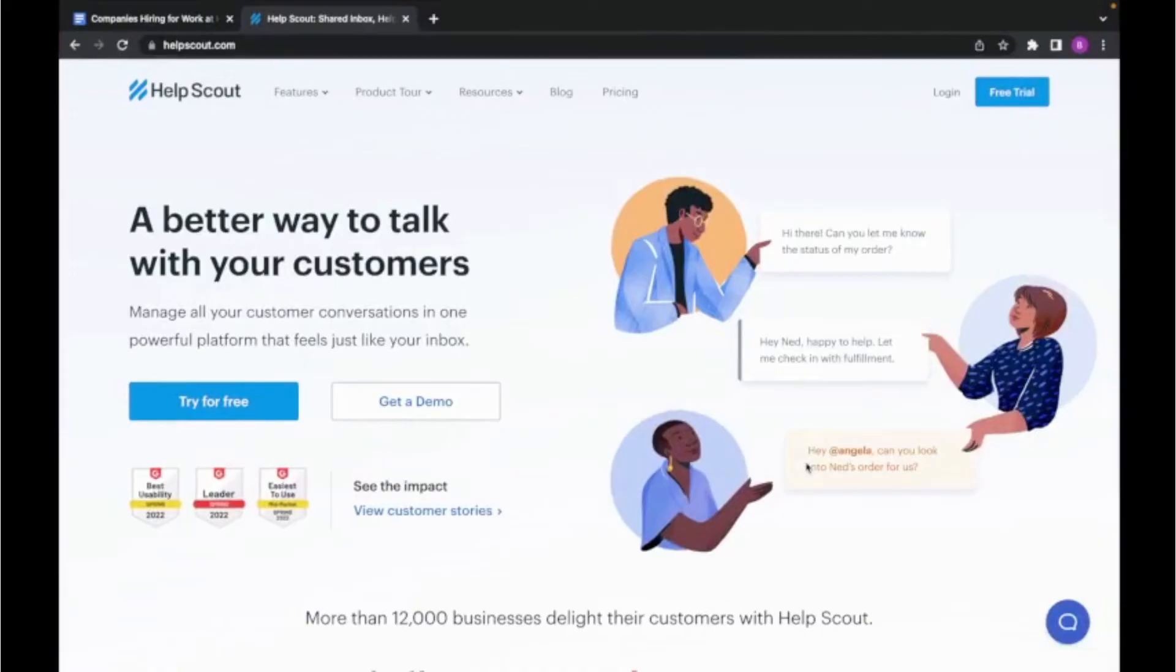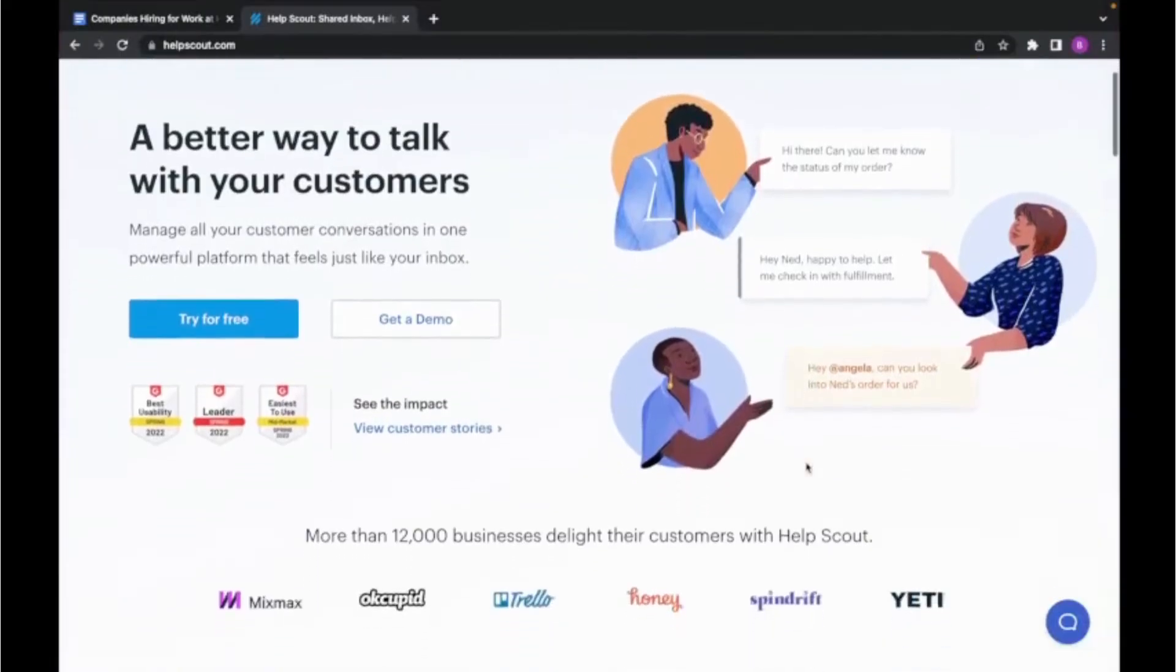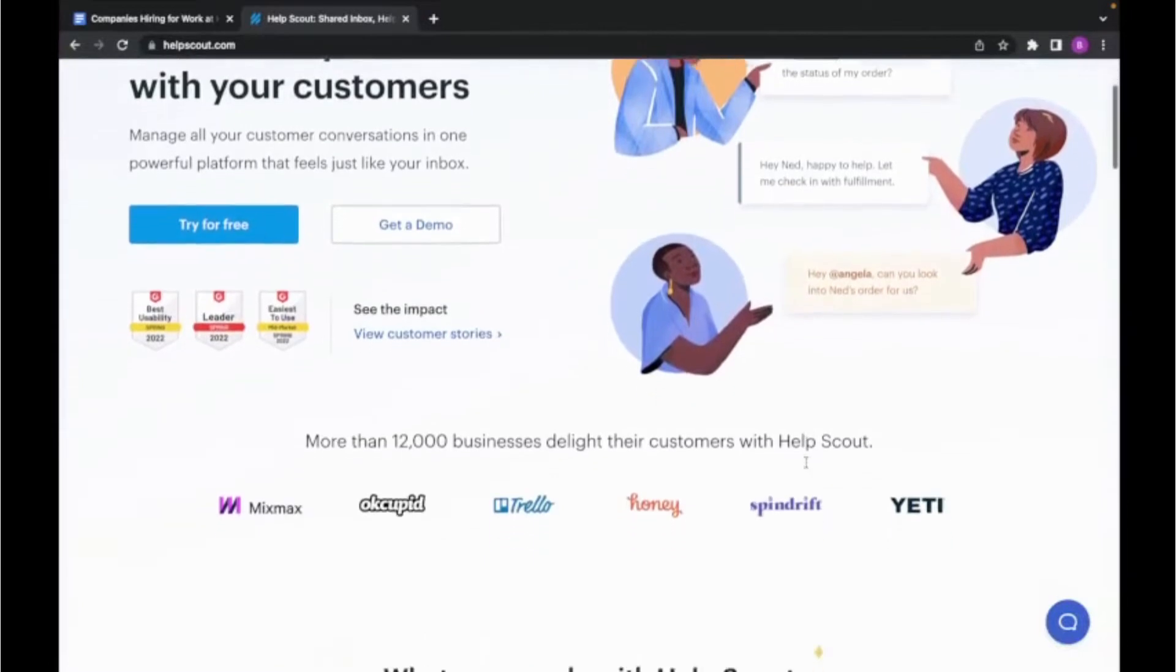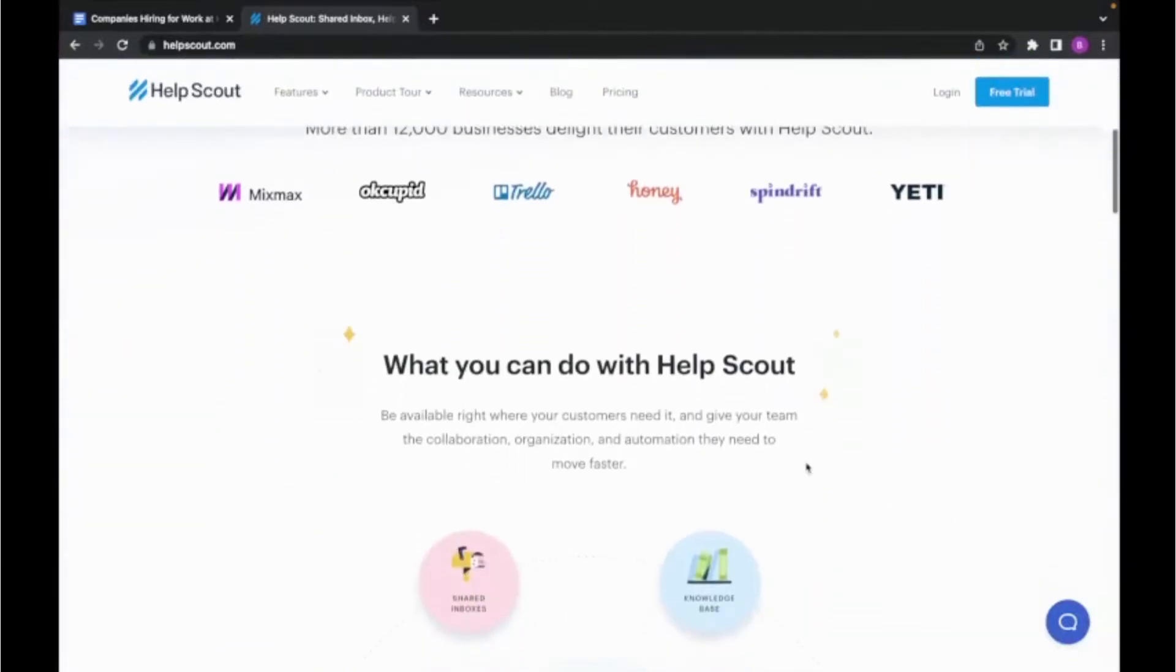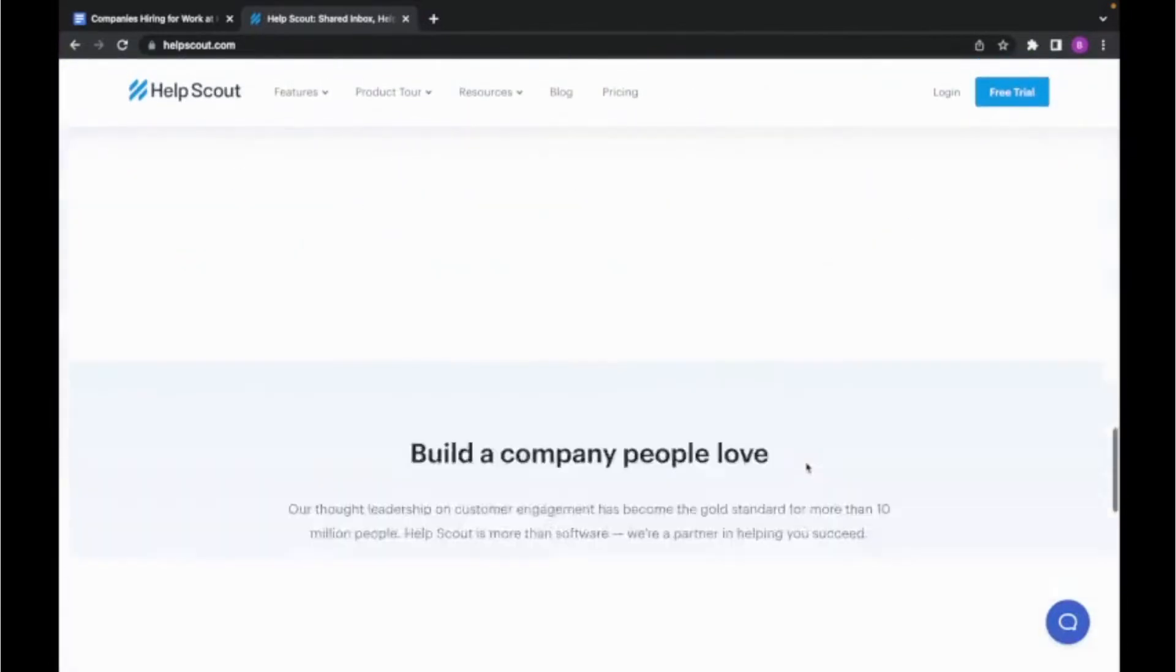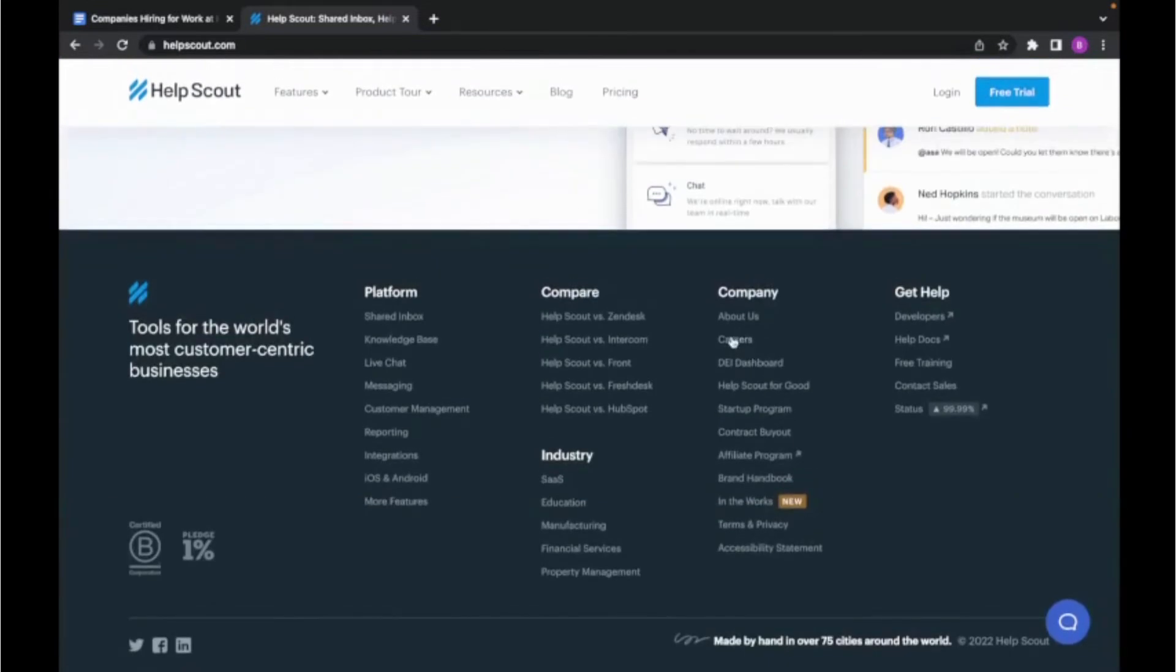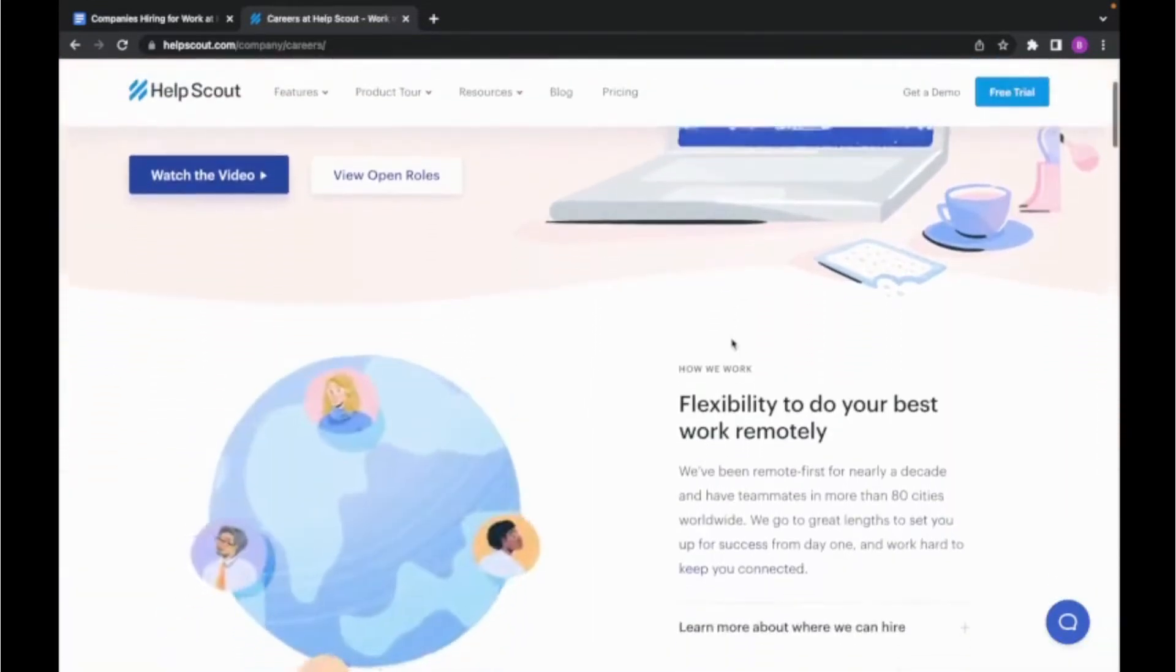The fourth company I'm going to be going over is called Help Scout. And this is a software company which helps other small teams and companies manage their customer relationships. To find their current open positions, you guessed it, you're going to want to scroll down to the very bottom and click on careers.